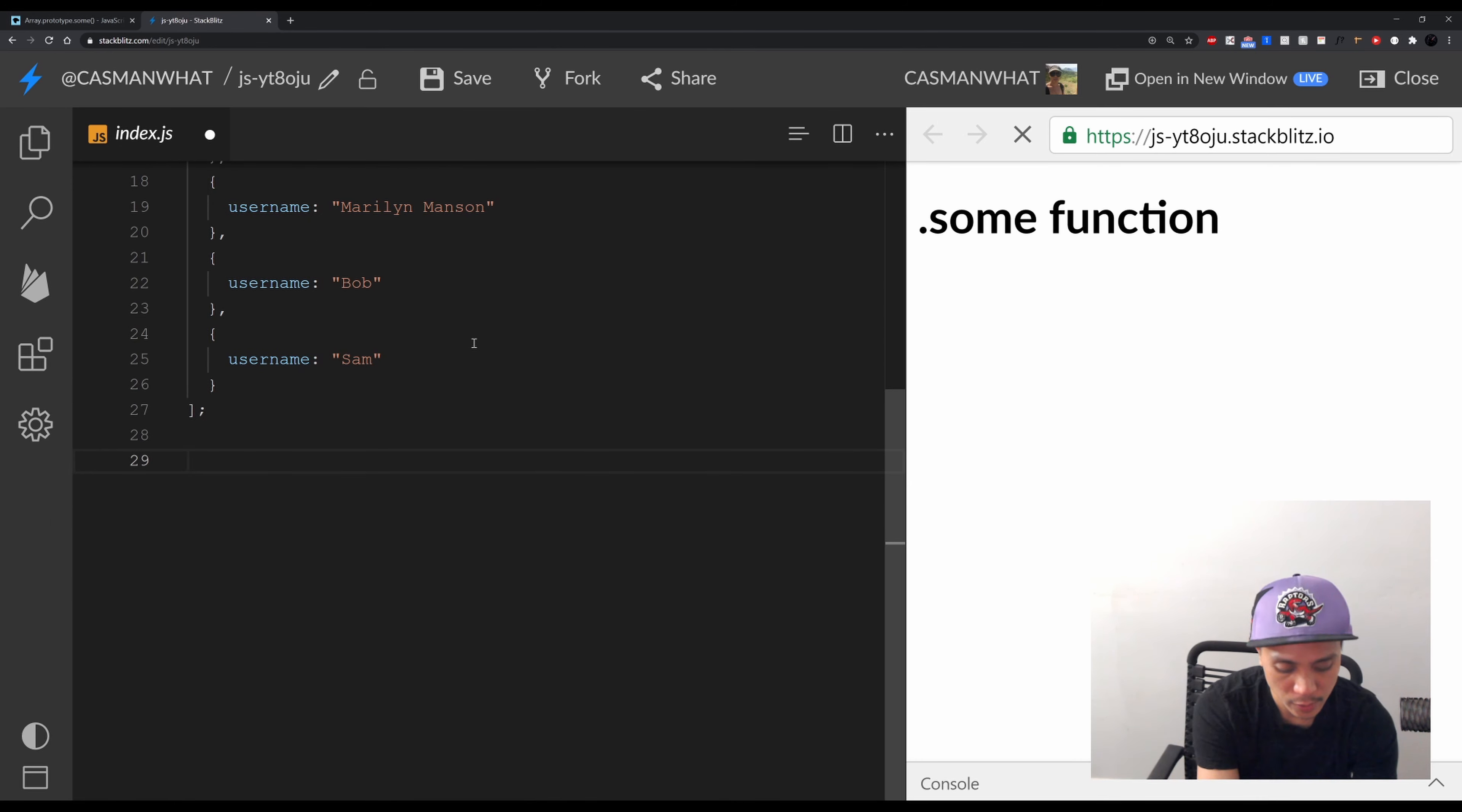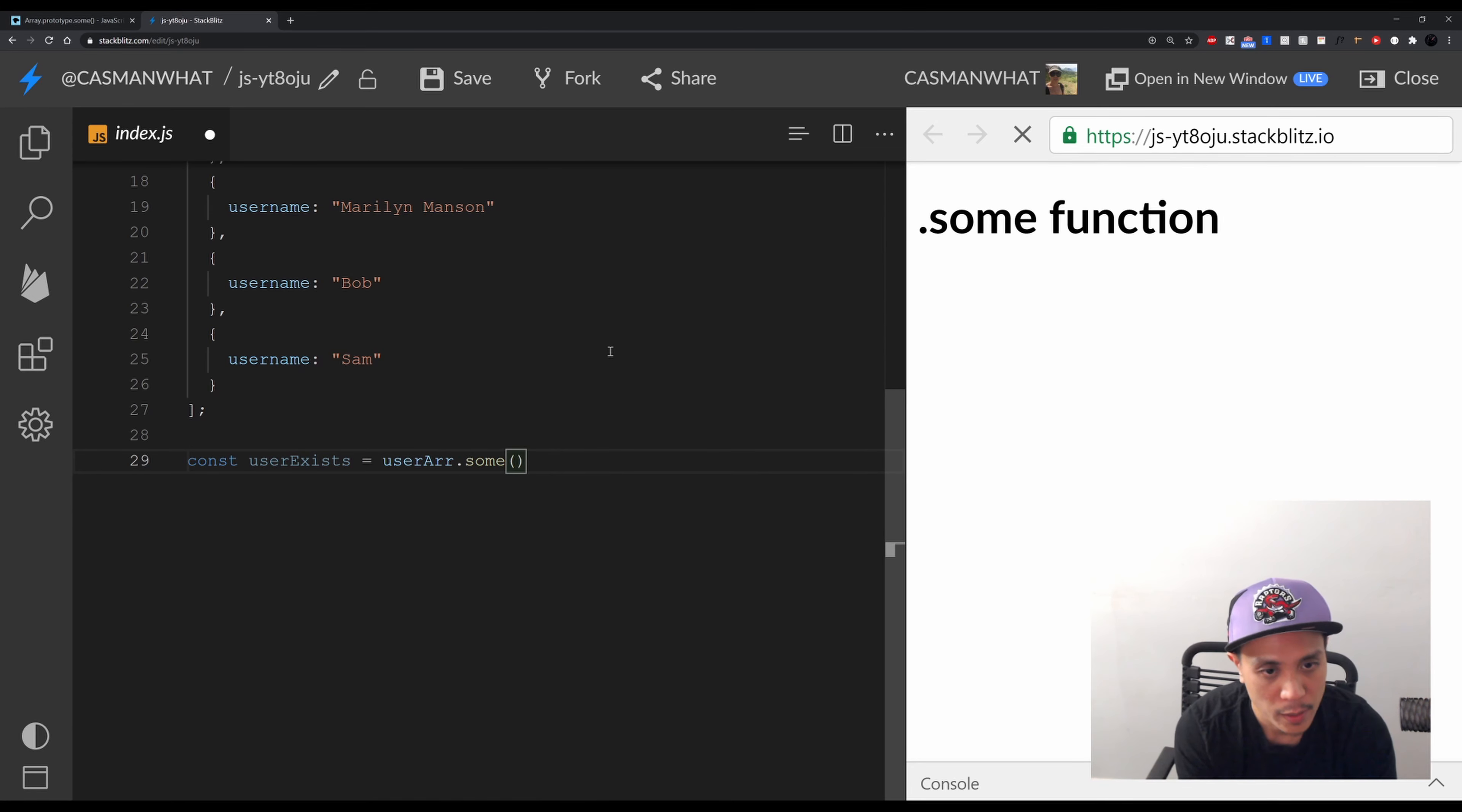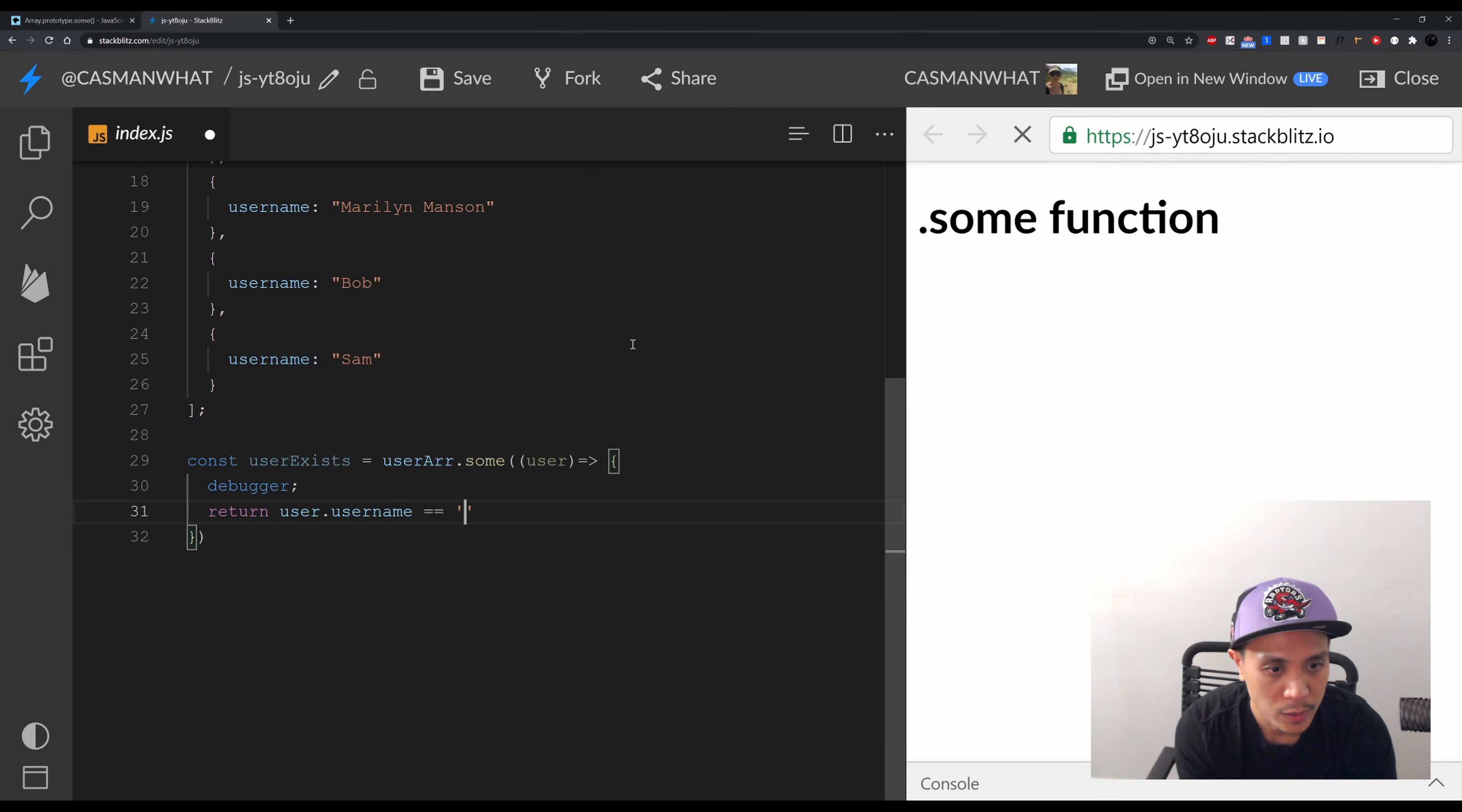Let's create our .some() function. So const userExists equals userArray.some(). Awesome. Then let's get each of our user, let's put some curly braces. I'm gonna add a debugger so you guys can see as it scrolls through. And return user.username equals 'Bob', right?